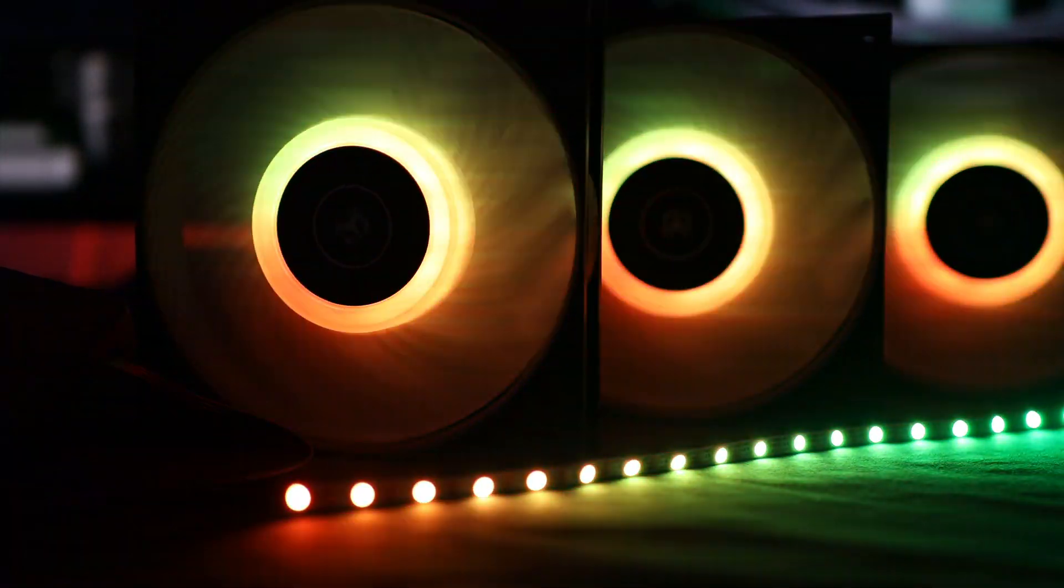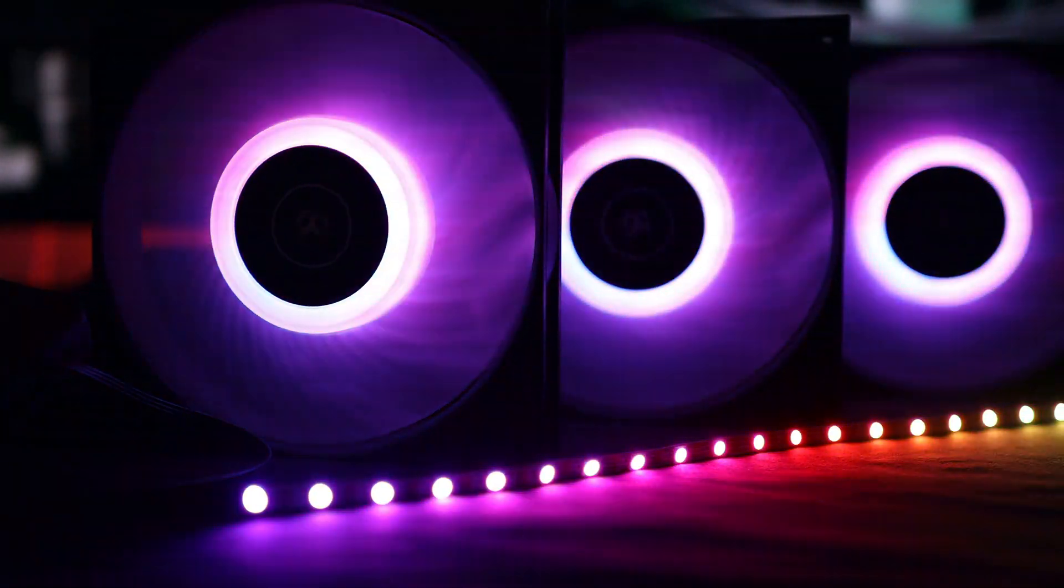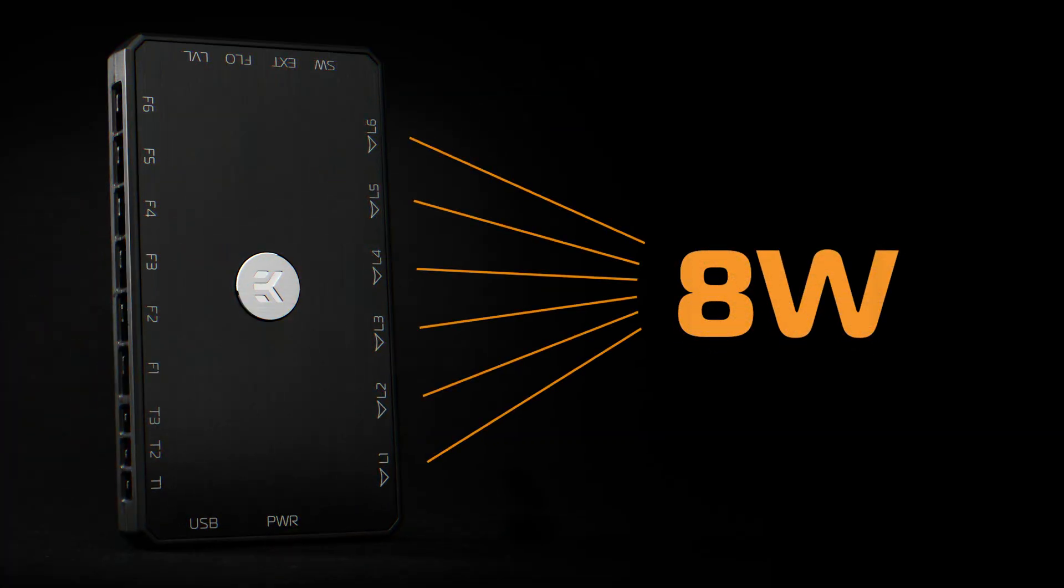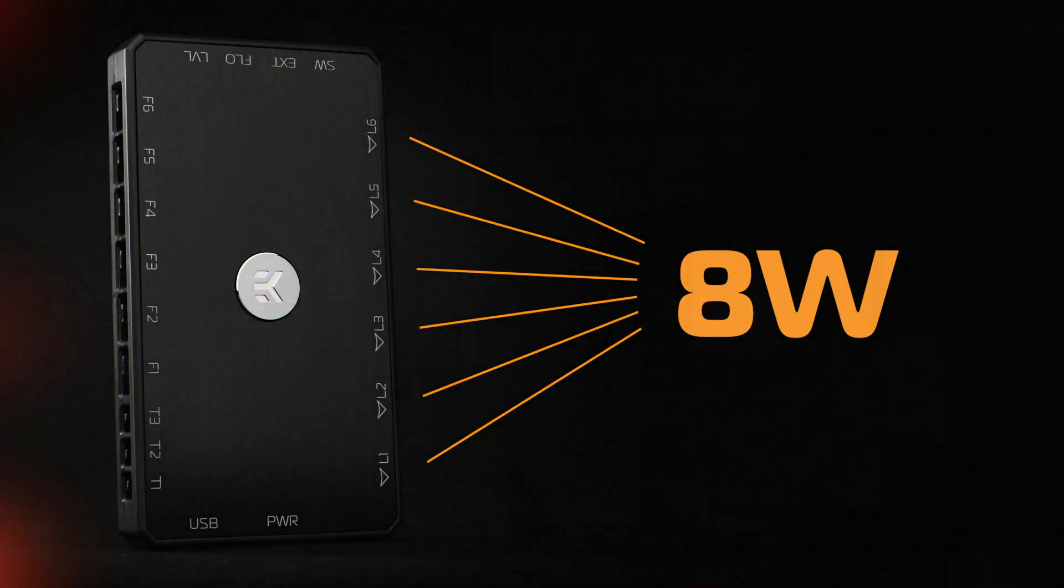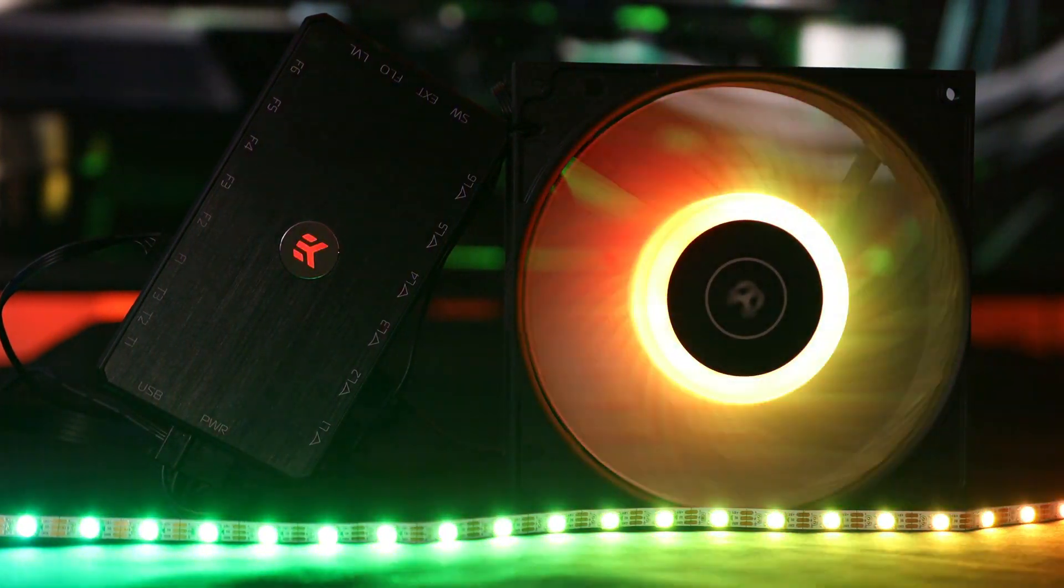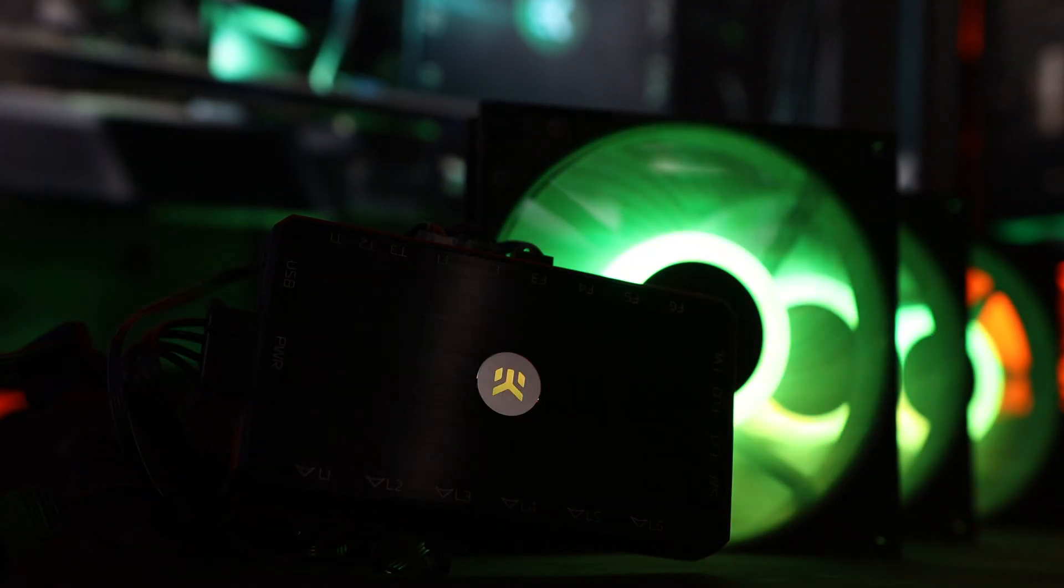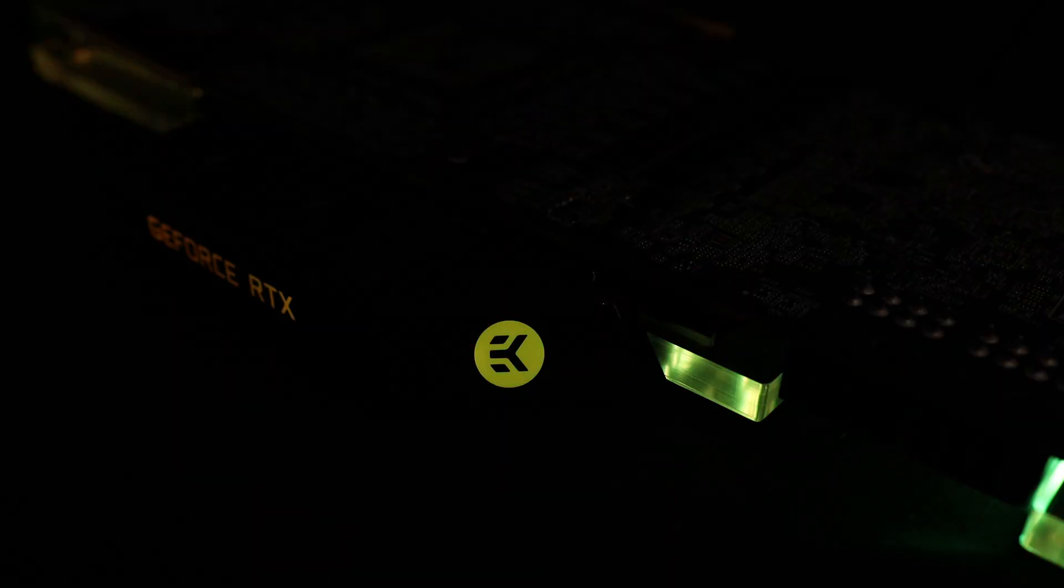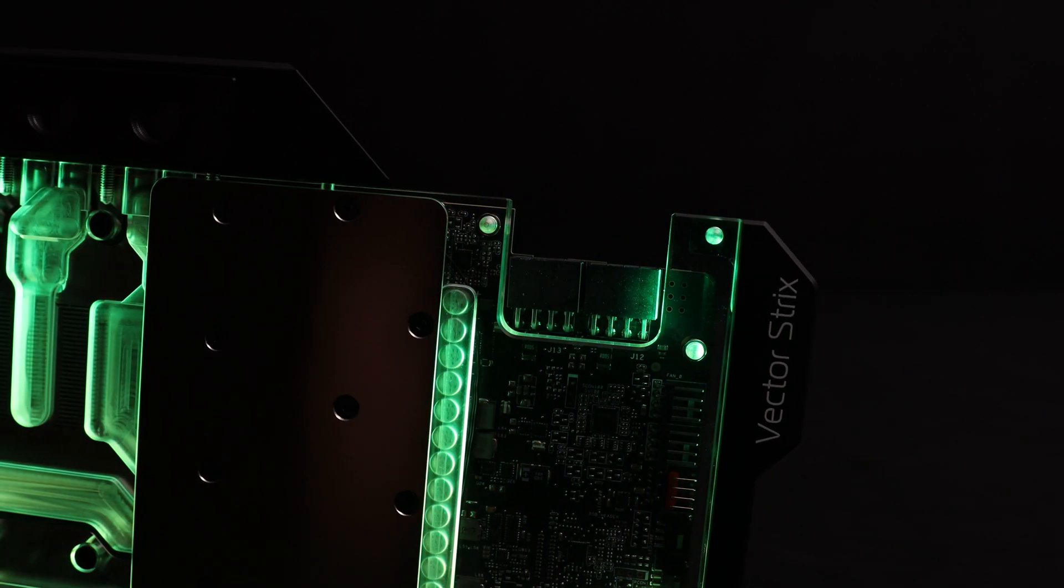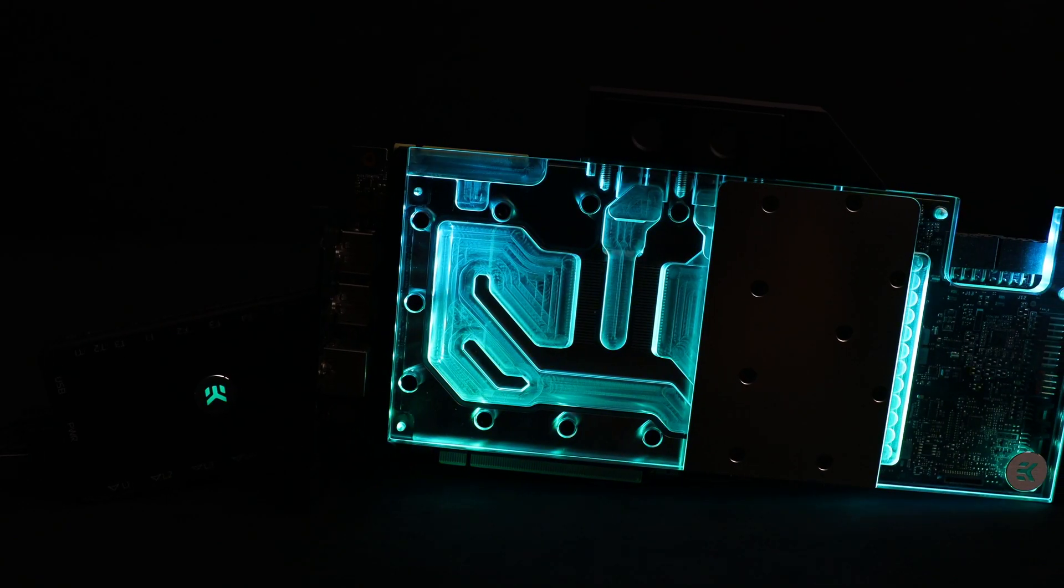The industry standard non-proprietary addressable DRGB headers can each handle 8 watts. Each header can be used to connect multiple DRGB products by using EK-DRGB splitter cable. To put it into perspective, that's enough for about 20 EK Quantum Vector DRGB water blocks.